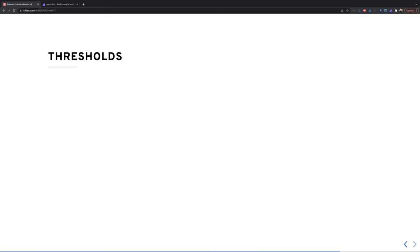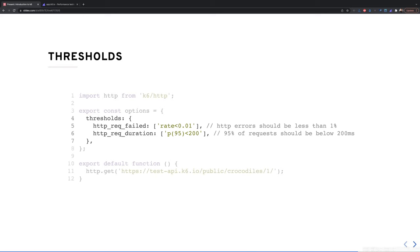K6 has the concept of thresholds, which are pass/fail criteria used to specify performance expectations for the system under test. To define a threshold, you specify conditions — for example, the test passes if HTTP errors are less than 1% and 95% of requests complete in under 200 milliseconds. If any threshold isn't met, the test shows failing thresholds. These are easily configured based on your specific requirements.